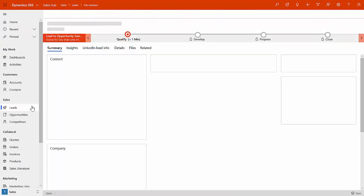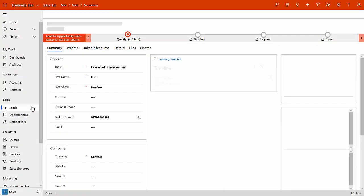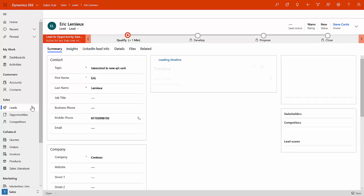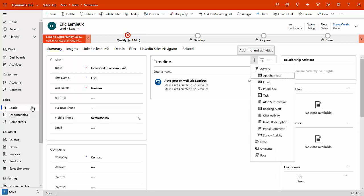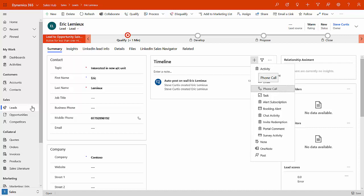It now allows us to view that record. So we're opening up that brand new lead. It's been open for less than a minute. What's the next thing that somebody would do? They would typically go into the timeline and start adding new activities. Maybe they'll email out to Eric Lemieux.